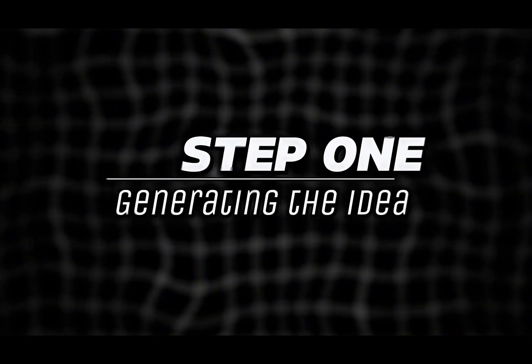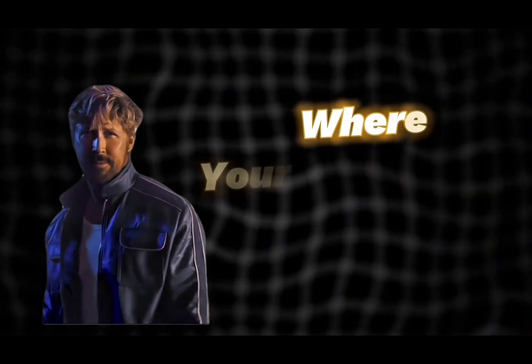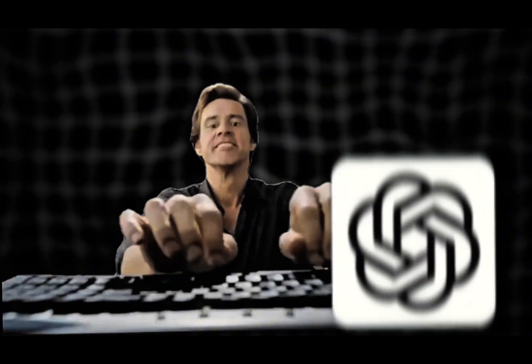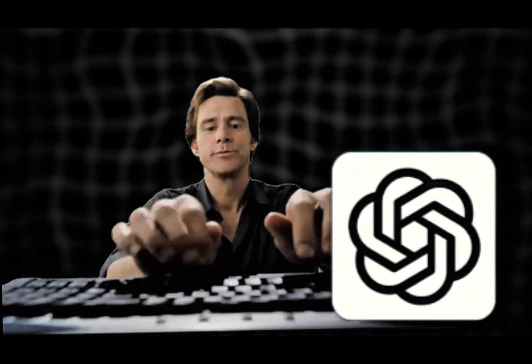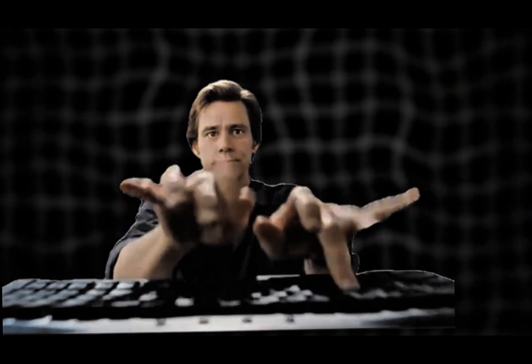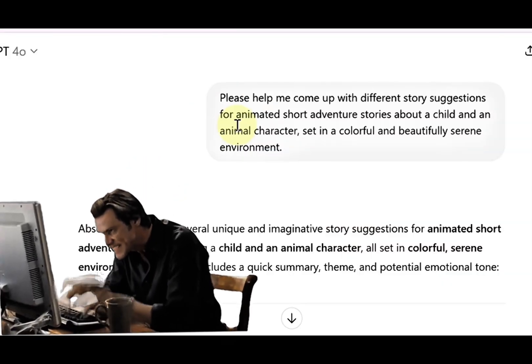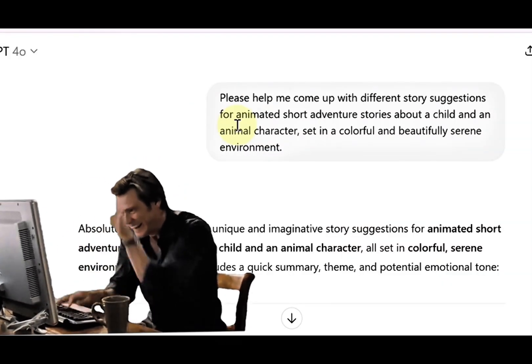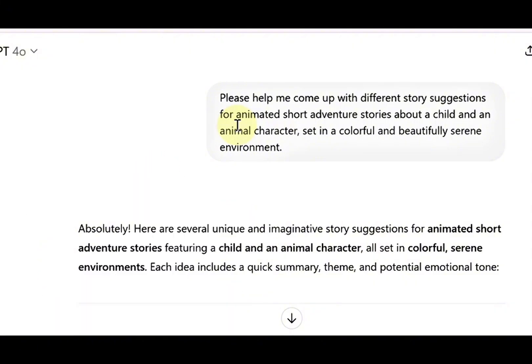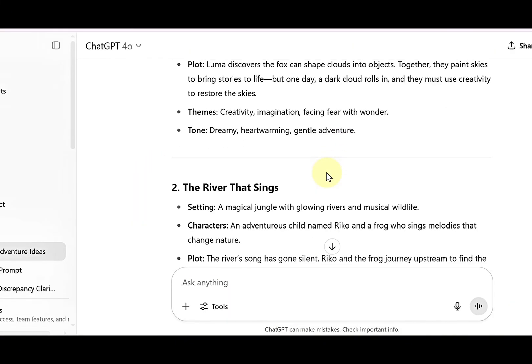Step one, generating the idea. A good video begins with an interesting idea. This is where your imagination comes in. Start by using ChatGPT to help you come up with different story suggestions. You can guide it by saying what kind of story you want, like science fiction, adventure, horror, or action. ChatGPT will then generate 10 random story ideas based on your genre.